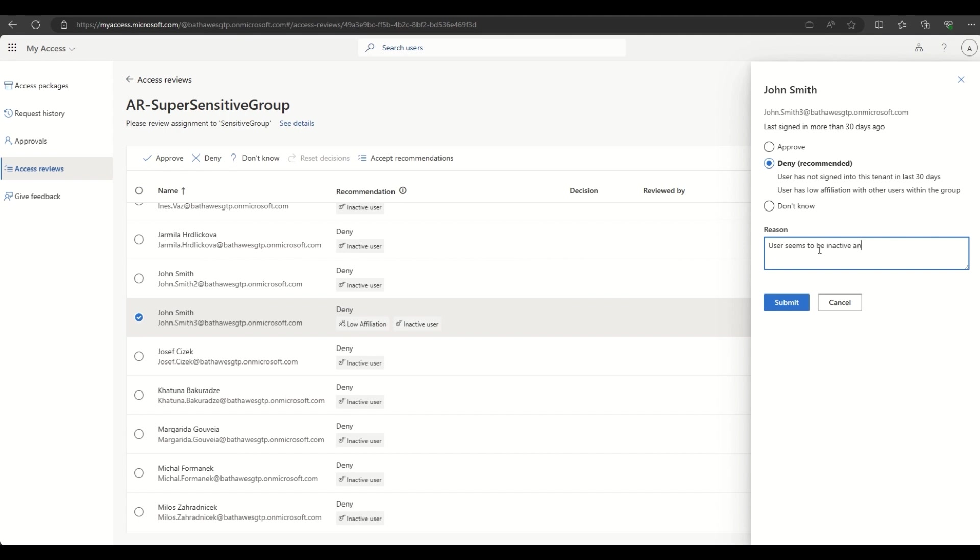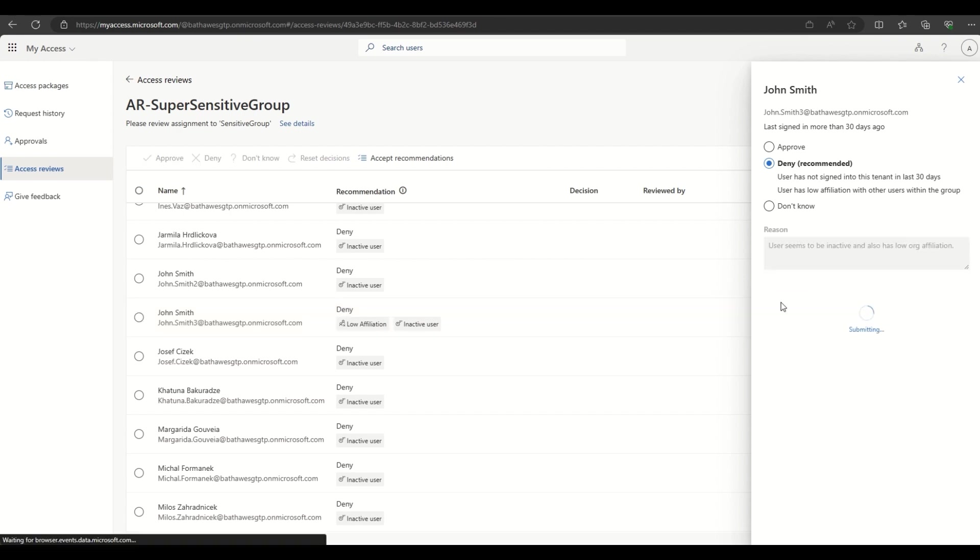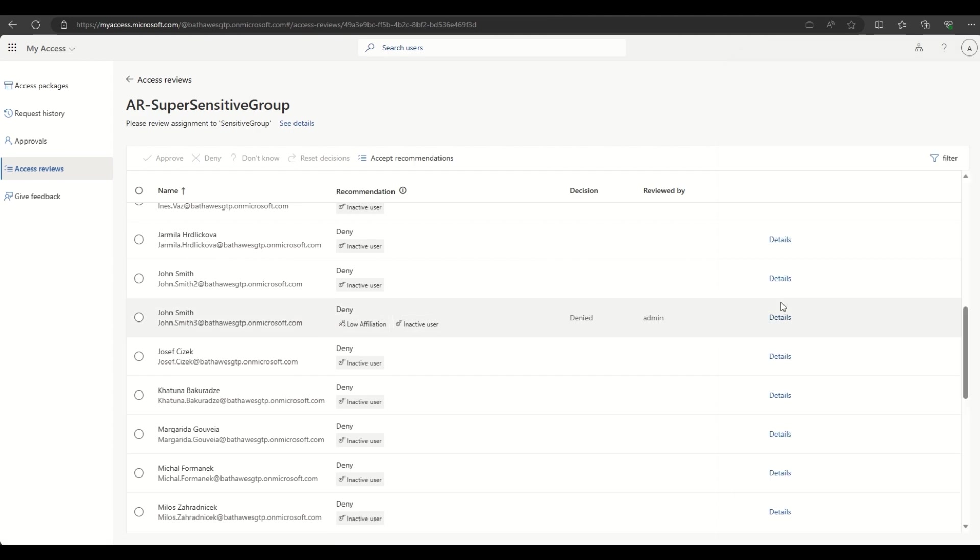The reviewer decides to accept the recommendation and denies access, meaning that the outlier John Smith will have his access removed from Contoso's sensitive group and the important apps that it grants access to.